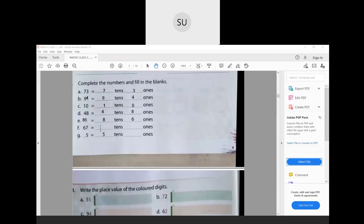67 has 6 tens and 7 ones. They have given 5 tens and 5 in the ones place — so the number is 55, which has 5 tens and 5 ones.